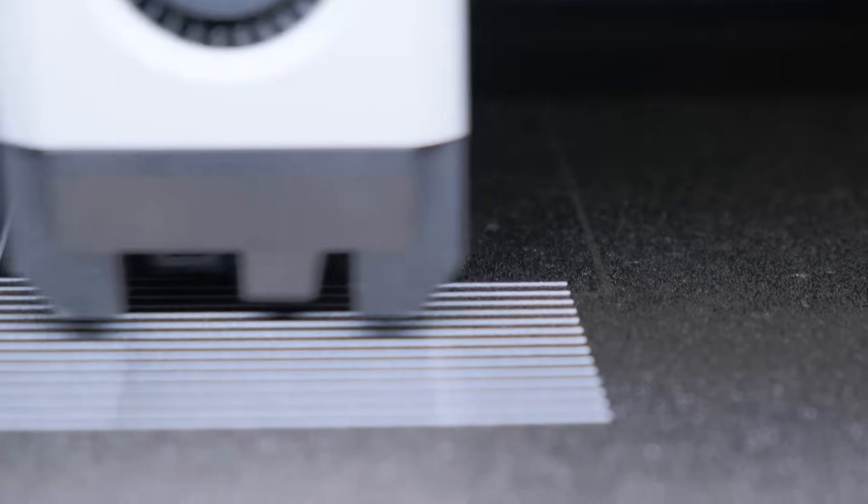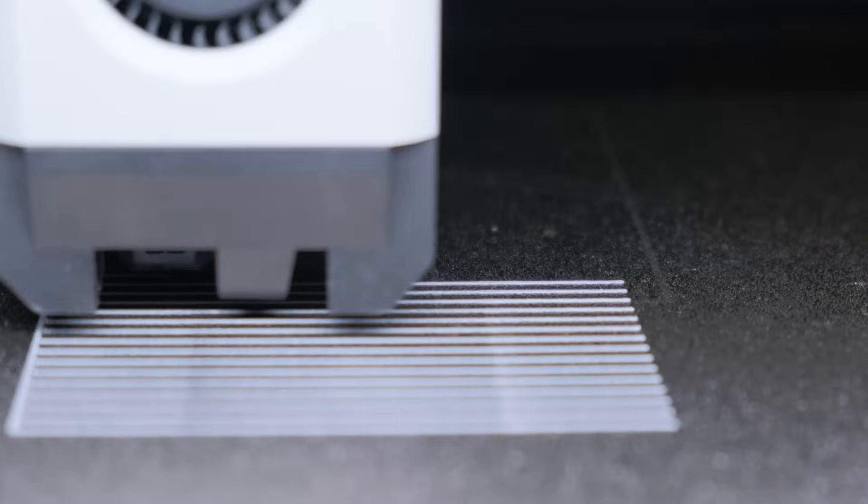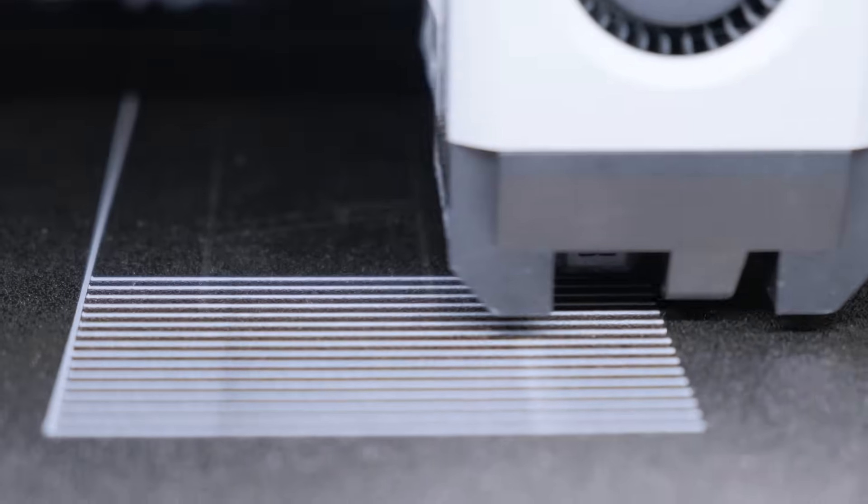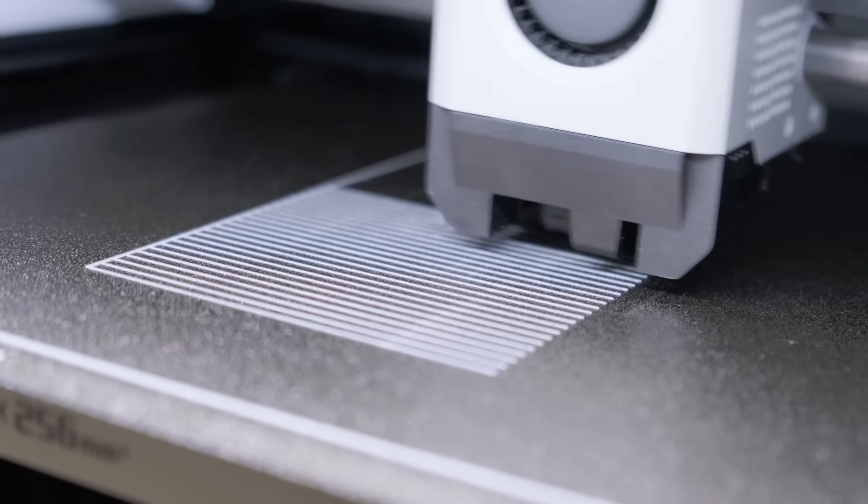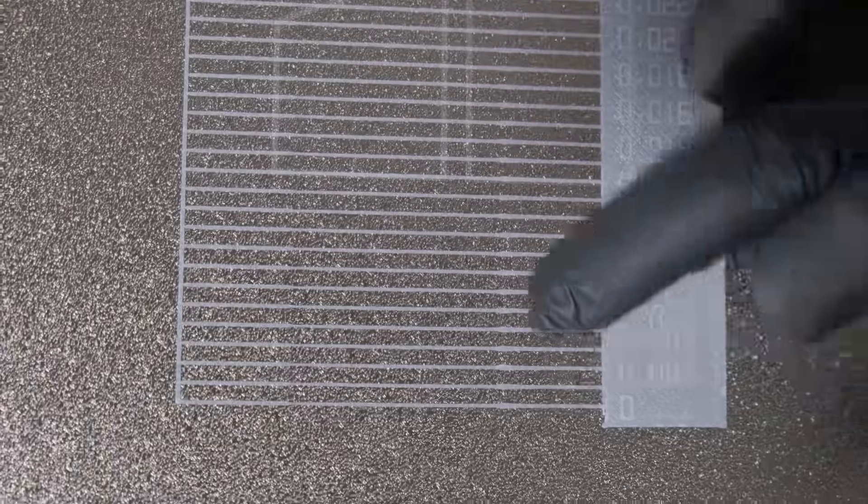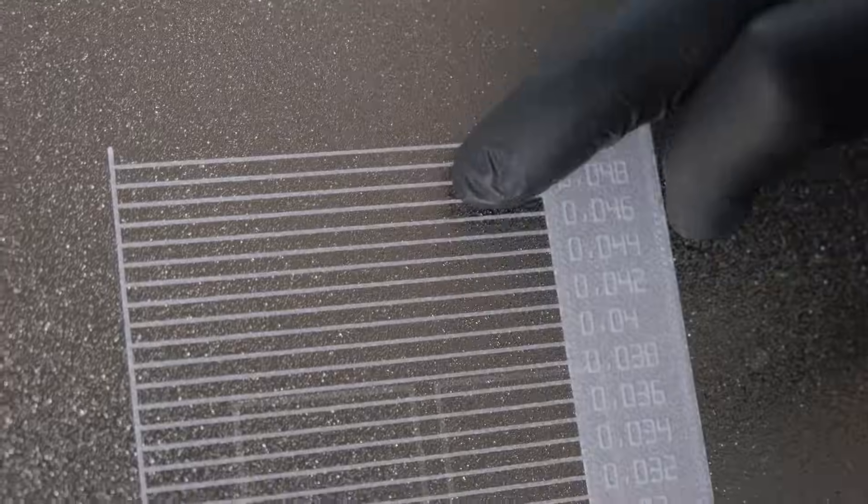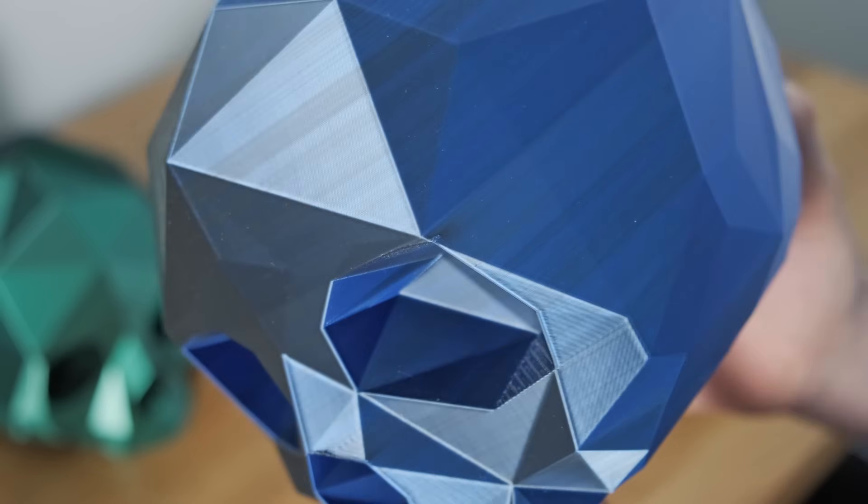So the Flow Dynamics Calibration teaches your printer how much to kind of pre-squeeze or ease off, so you don't get blobs, gaps, or weird edges, especially on corners and detailed parts.